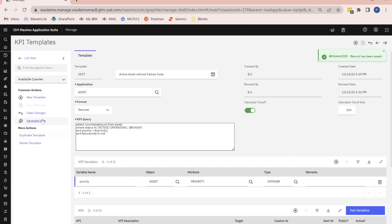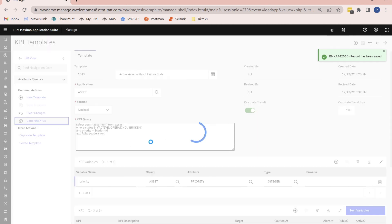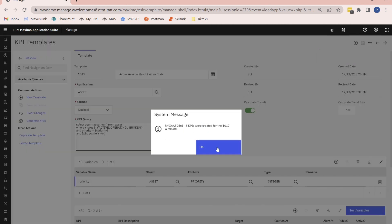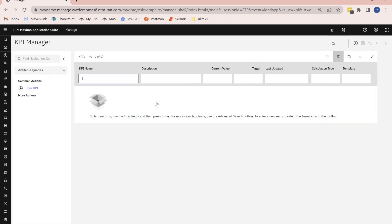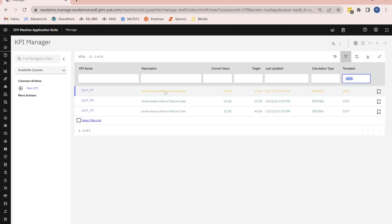Now let's try generating our KPIs again. Make sure you hit the action, and it gives me a message: three KPIs were created. So now if I go over to the KPI manager and search on that particular template, there are three individual KPIs created from the KPI template. Really powerful application — I highly recommend that you use it. In our next video, let's take a deeper dive and look at some of these KPIs in KPI manager. Thank you.